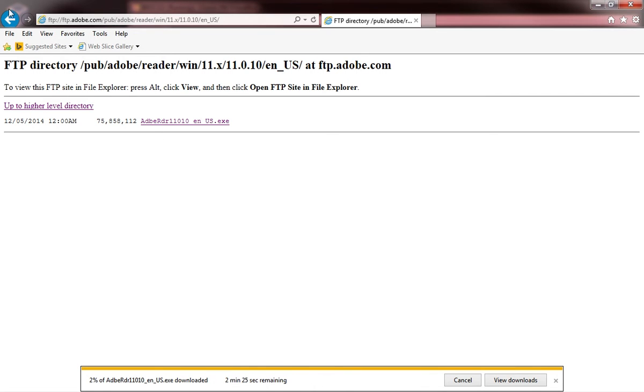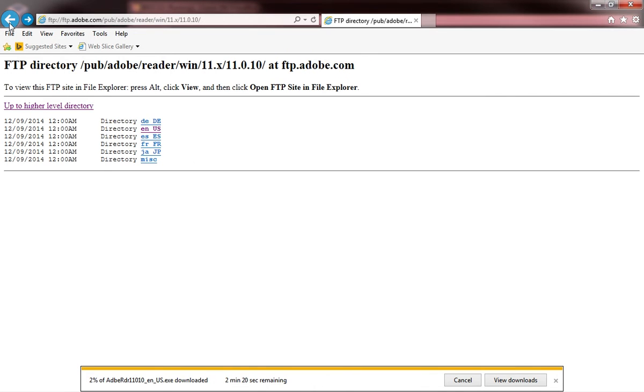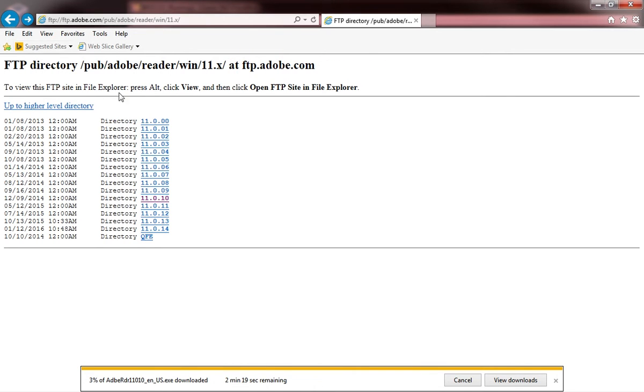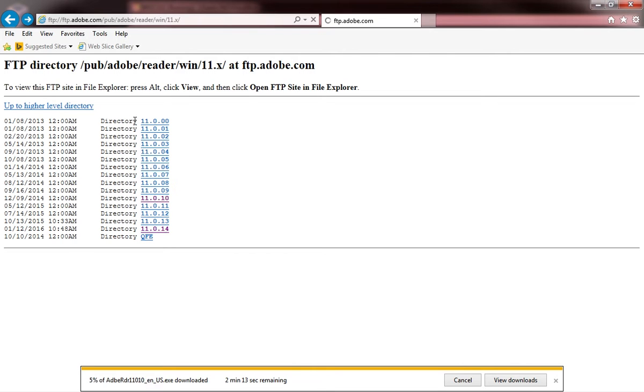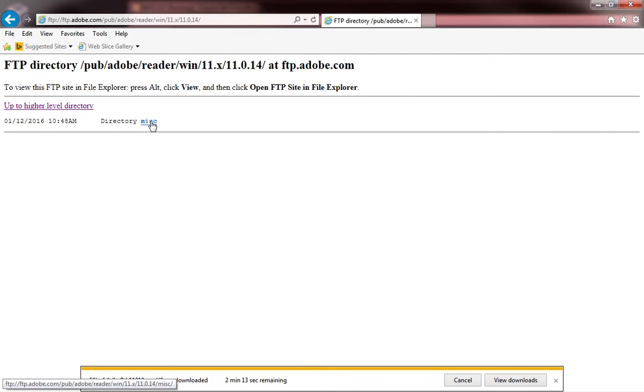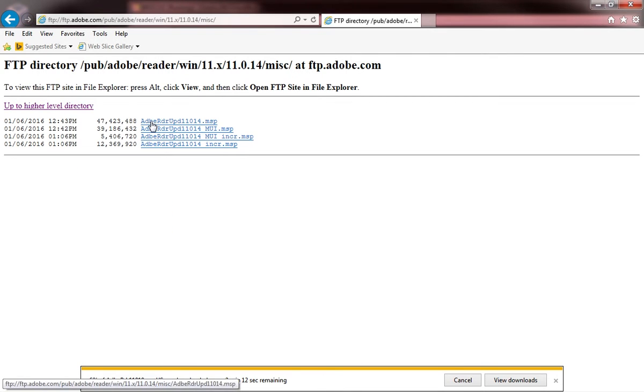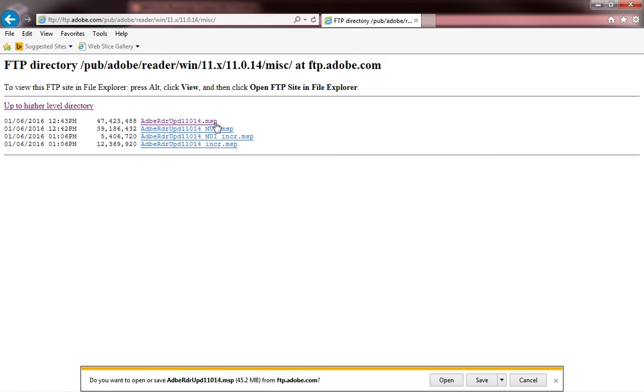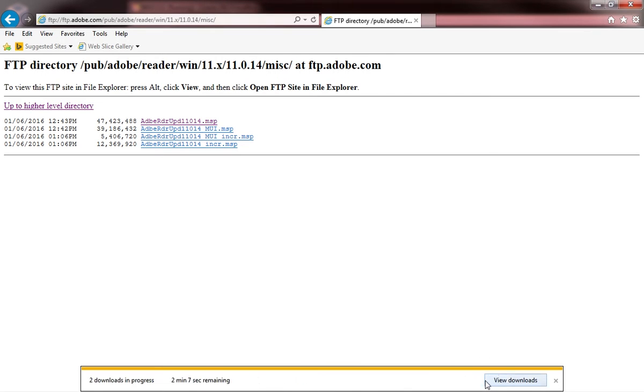Next, I'm going to navigate back and go to the 11.0.14/misc folder, since this is the latest version that's available at this point in time. Now I'm going to download the adobe reader update 11.0.14.msp file.